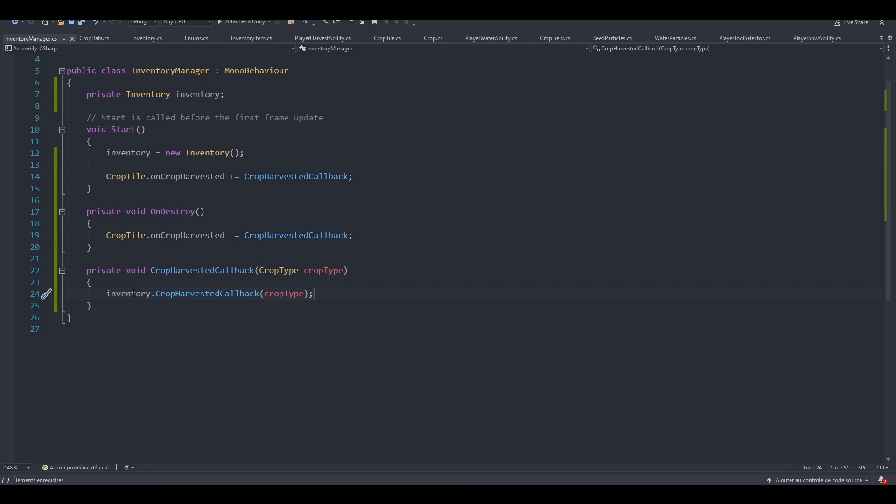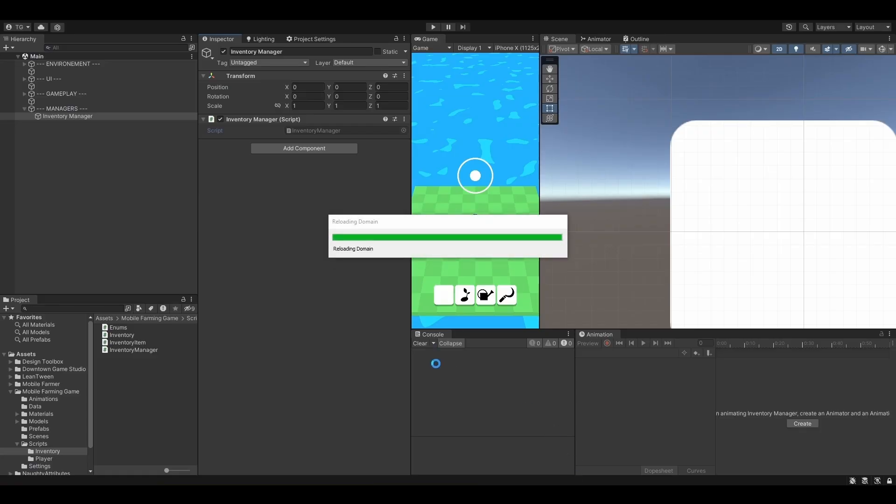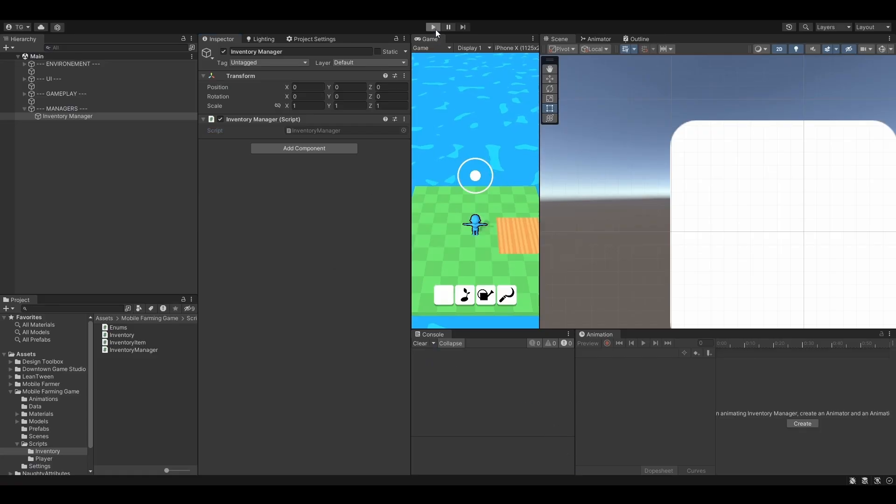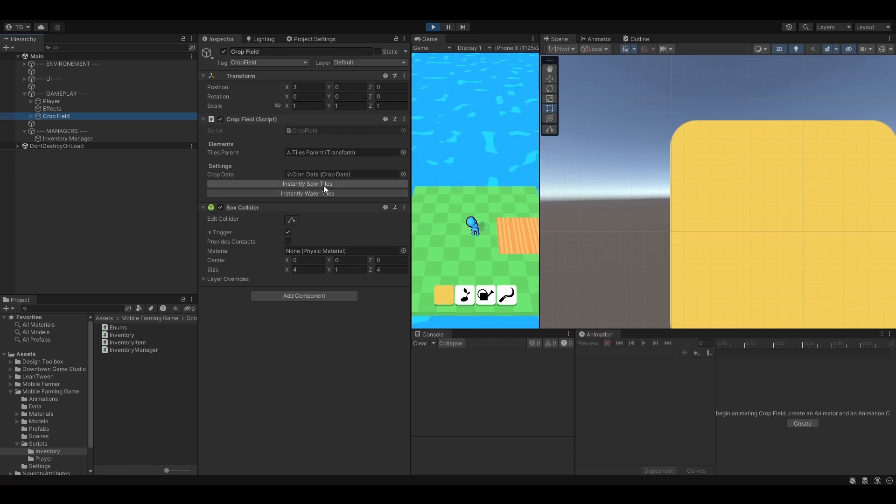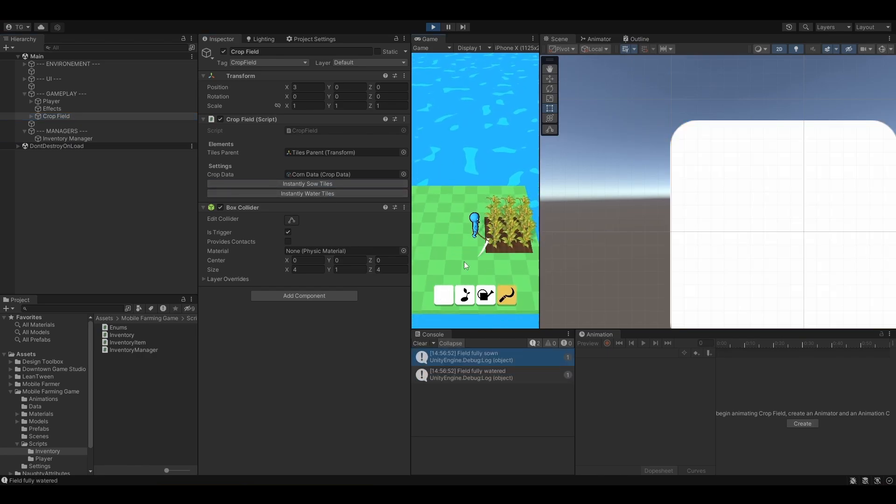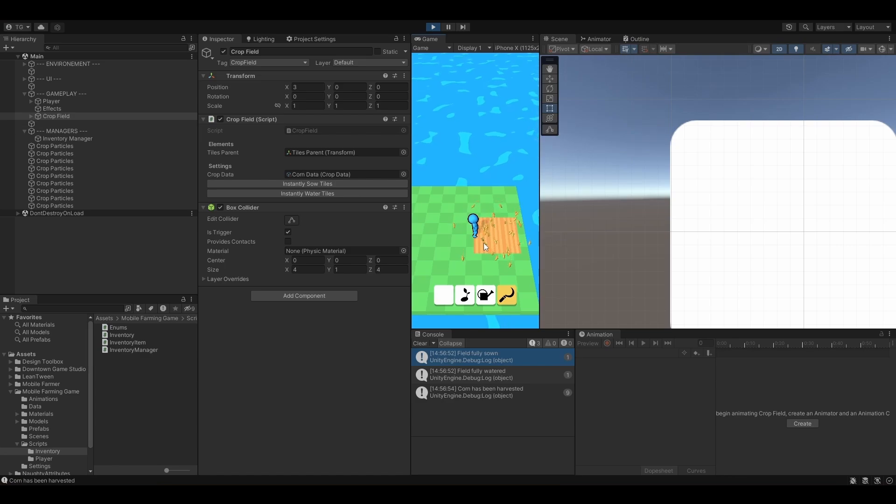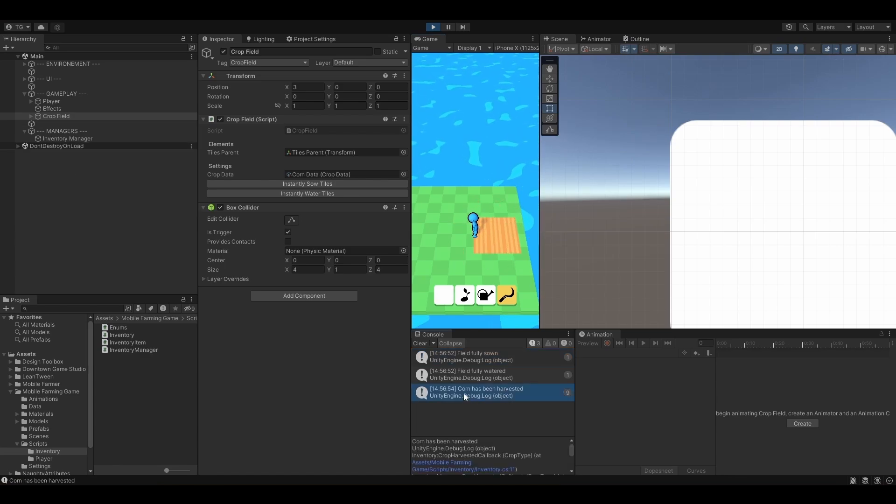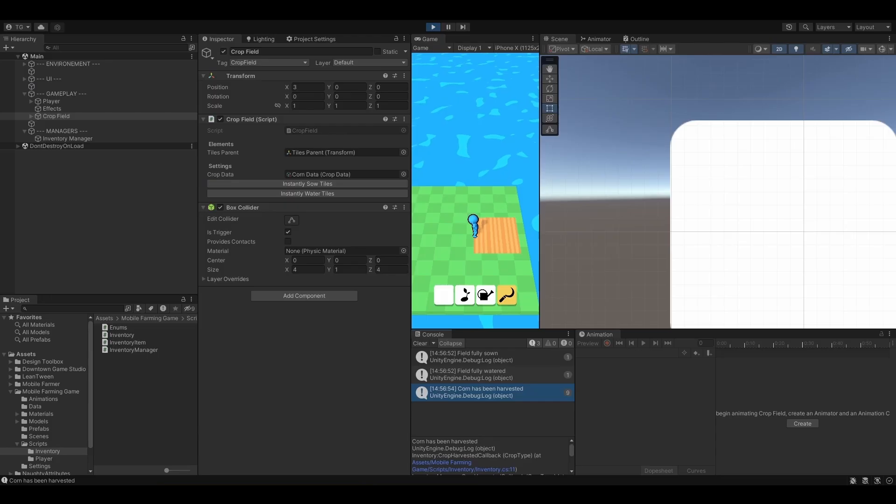Let's test this. We should actually call this debug line. Let's go back to Unity and hit play. Select our crop field, sow, water, try and harvest. We've harvested everything from the first time. Corn has been harvested nine times. So we have nine calls to this debug line. Working as expected.